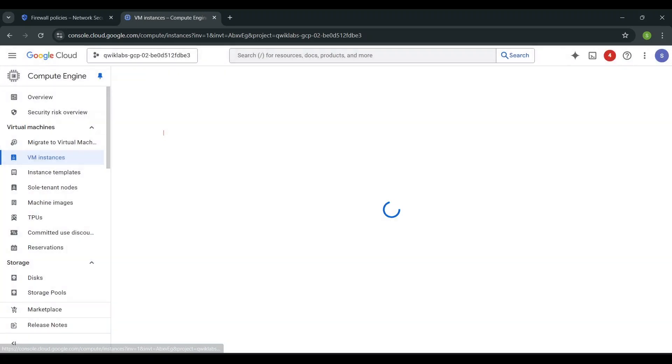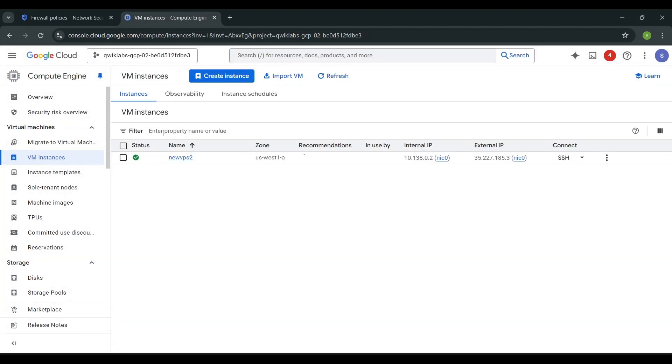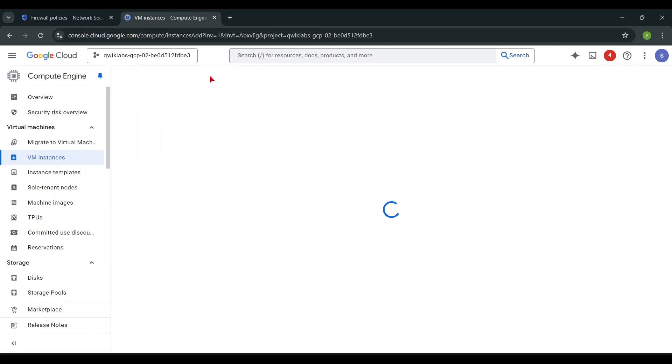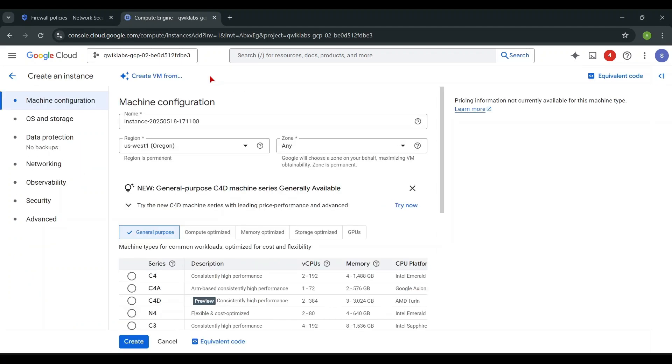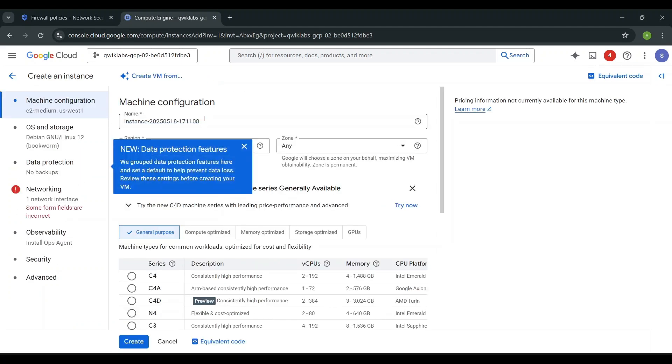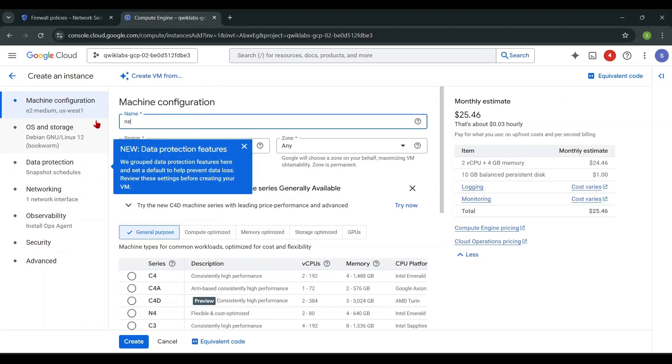Go to Compute Engine, then select VM Instances, then Create Instance. Add any name, select Region and Zone.